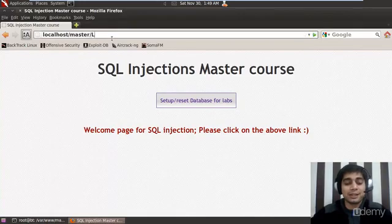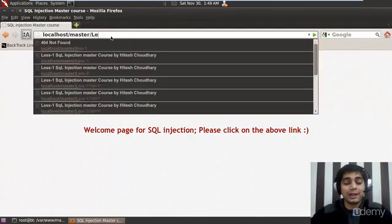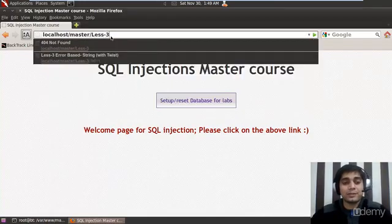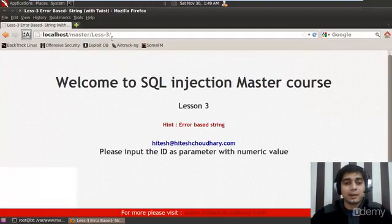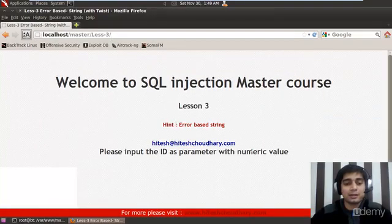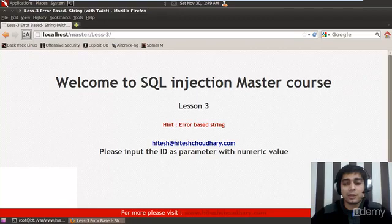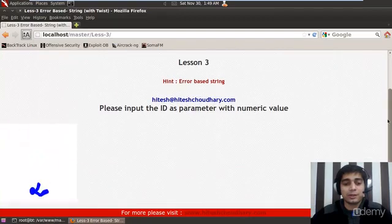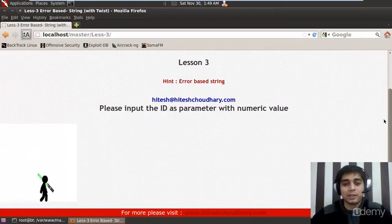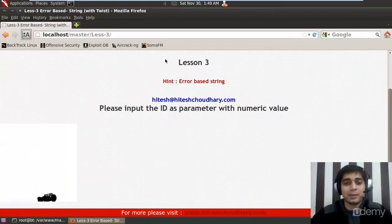So go to the master, type the lesson, don't forget L is caps, lesson-3 and here it is. And here is the small annoying image. If you scroll it down you will find it here. So here is a very annoying image.